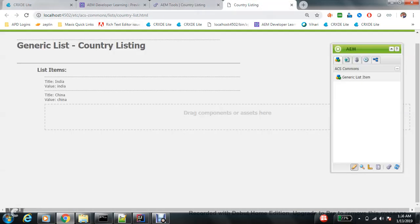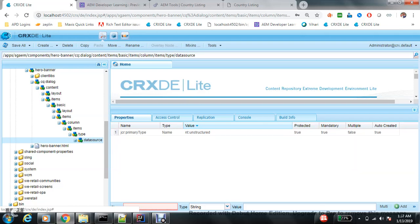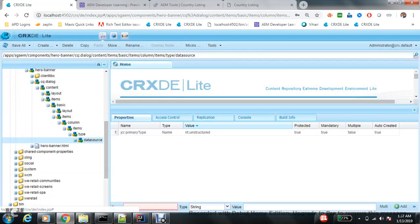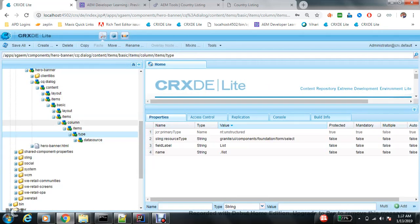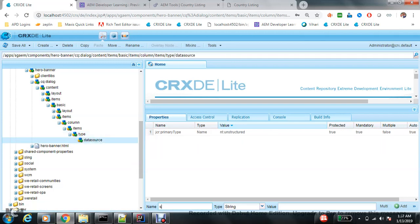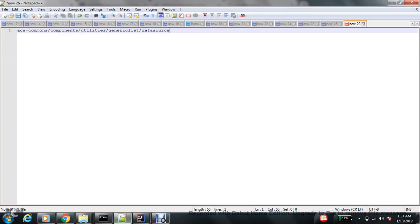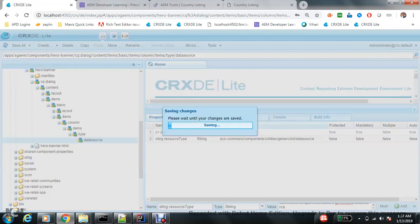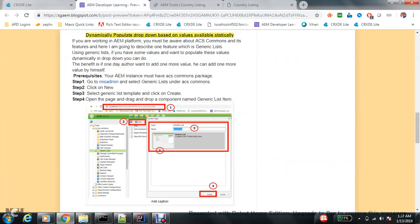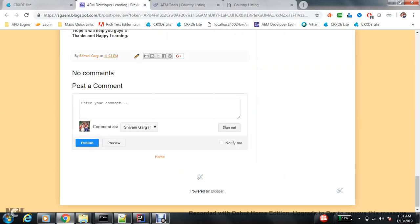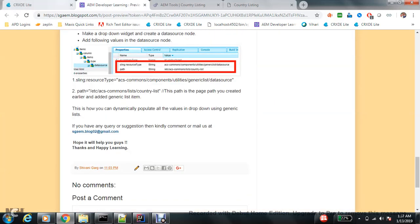Oh, this is my component. Let me delete it first and do it again in front of you. So this is my select widget, and in the data source node I need to add two properties: sling column resource type will be this. I already mentioned in my blog what the sling resource type is - it will always be the same.